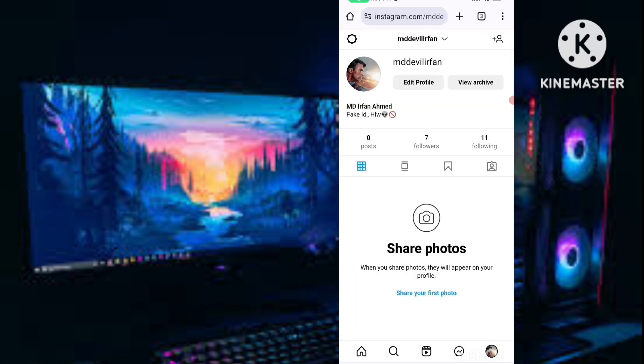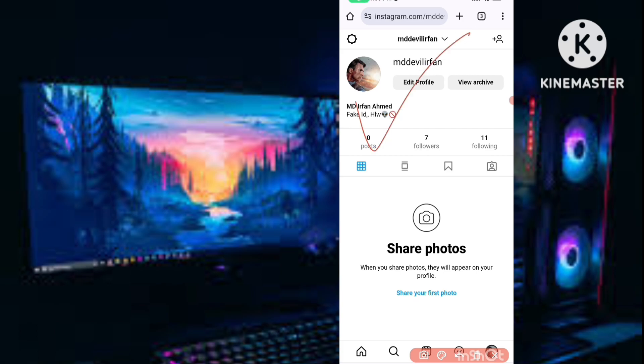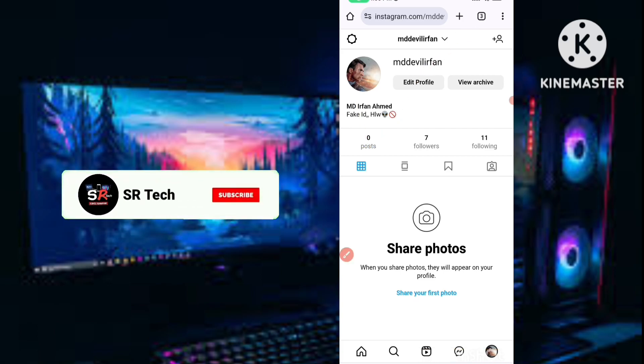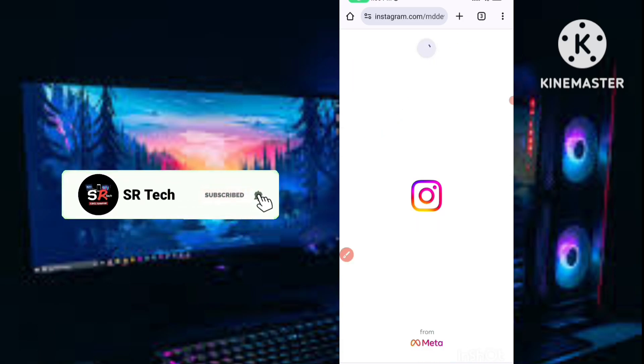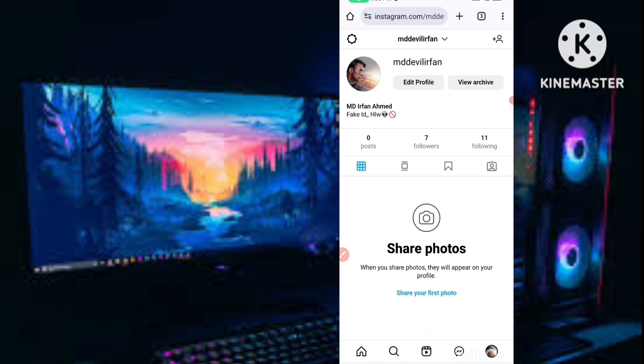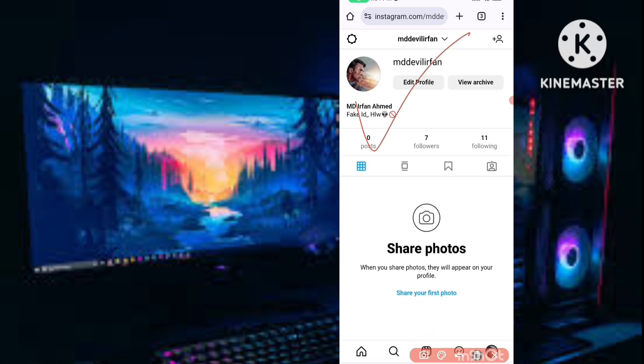This ID I have logged in already, MD Devil Ifan, this is my fake ID just showing you for the example. I have logged into my ID with my username and password. After you login, simply you have to click on the three dots icon.